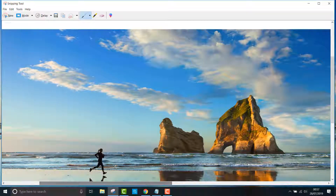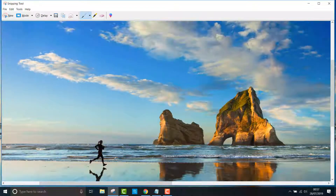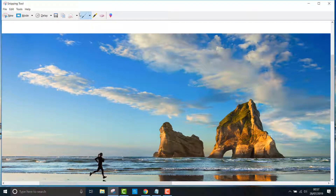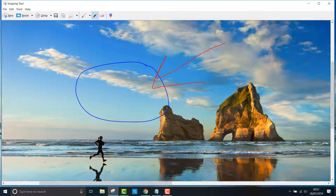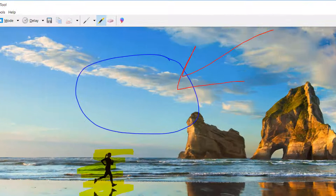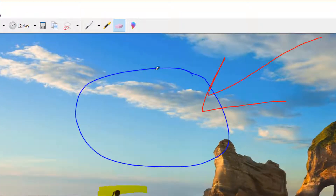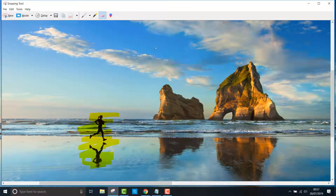Once you have captured any snip, it will appear in the snipping tool window and be automatically saved to your clipboard. You can also draw on a snip or highlight an area using the options in the menu. The eraser button lets you get rid of your edits. To save it, just click file, save as, and that's it.